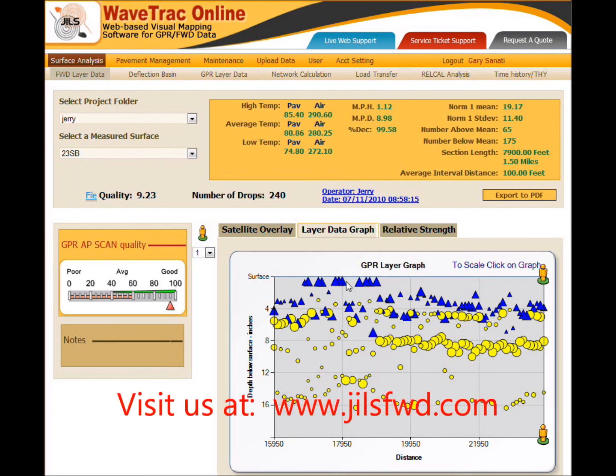This is the power of FWD and GPR, brought to you by Jill's Falling Weight Deflectometers. Thank you very much.